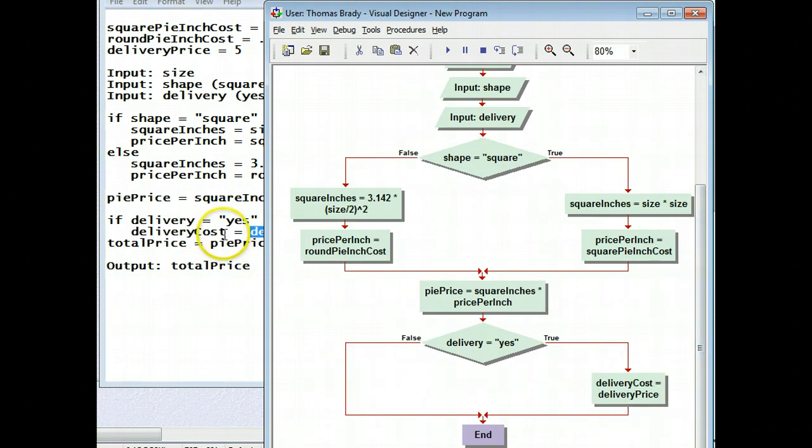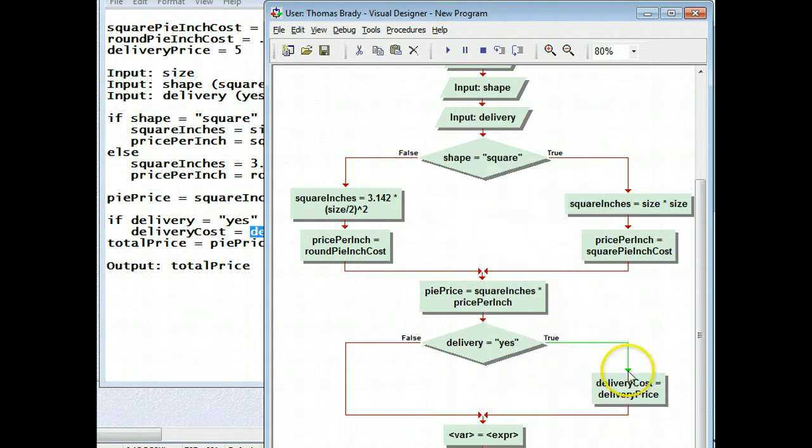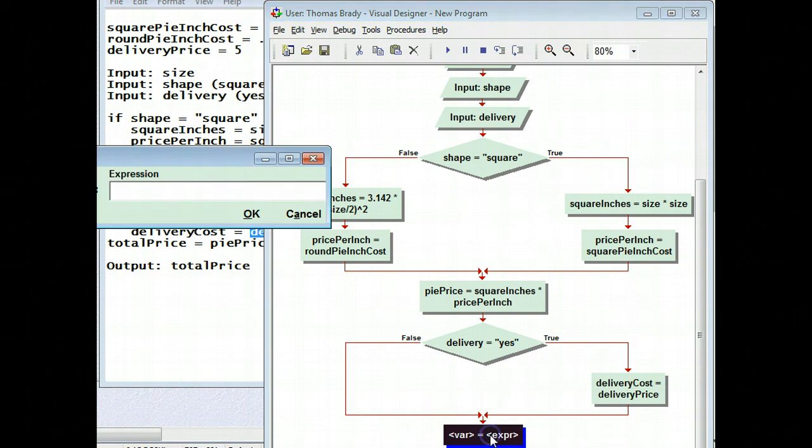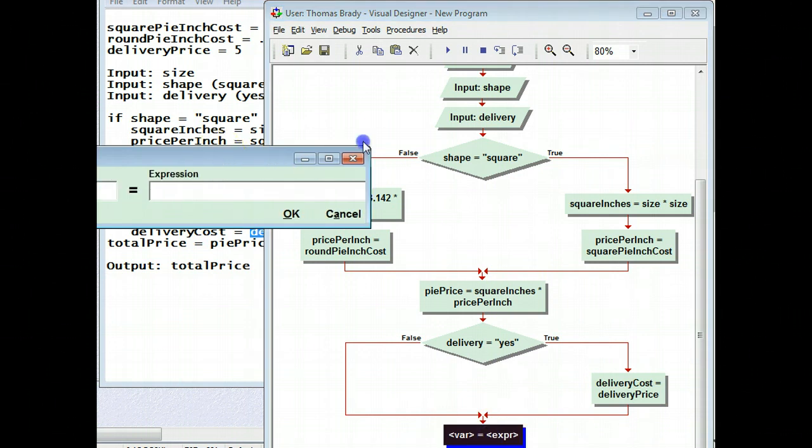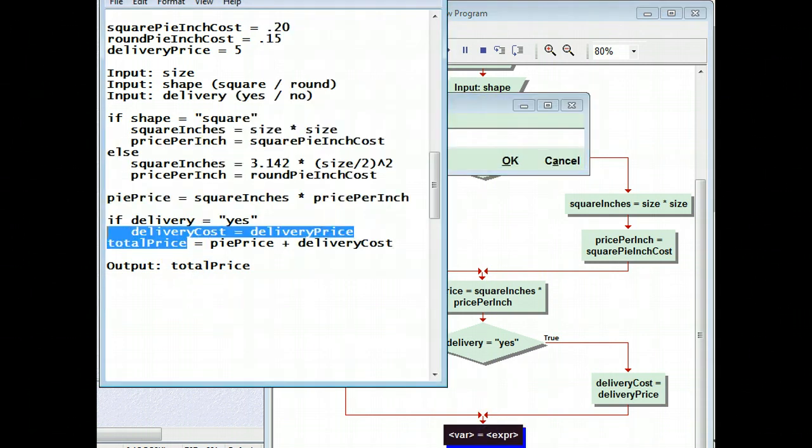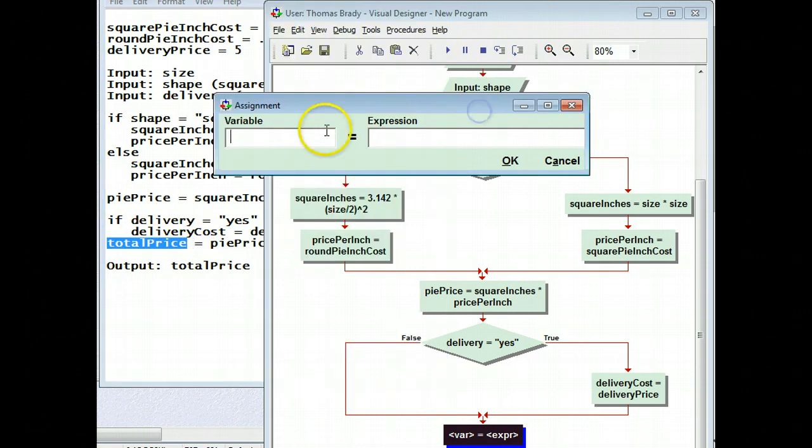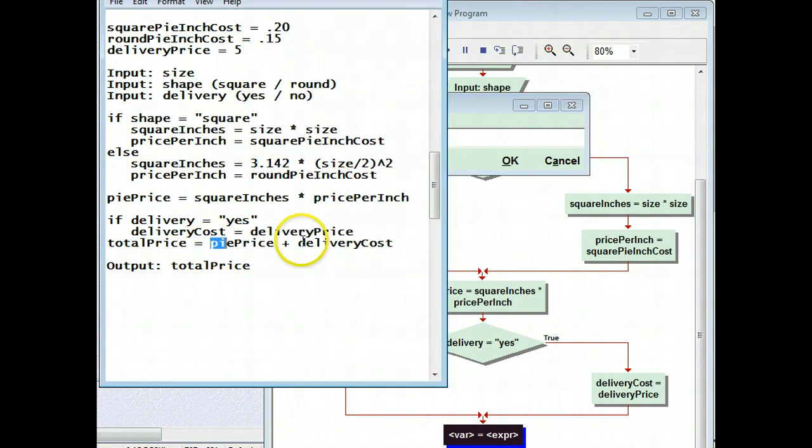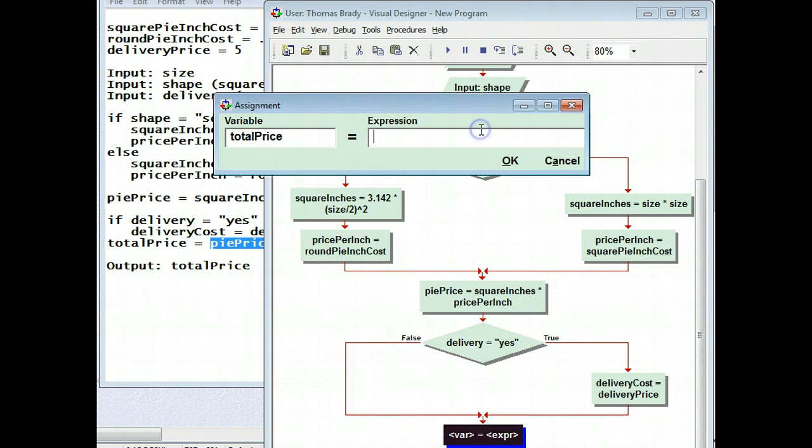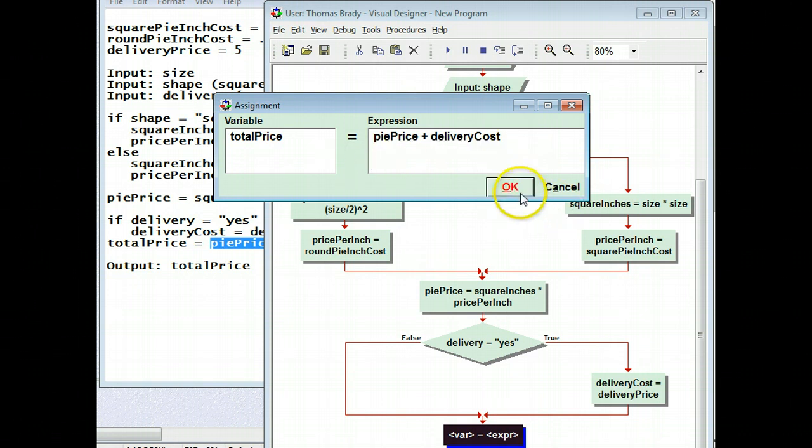So the last thing I have to do is this piece of math, the total price. Again, that comes outside of the decision because we do it every time, irregardless of delivery. And we say that the total price... Oops. Come on. The total price is equal to the pie price plus delivery cost. Okay. And I paste that in. Come on. Okay. Twice. Alright. There's that. And click OK.